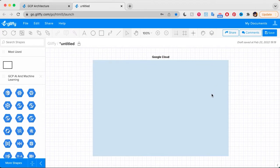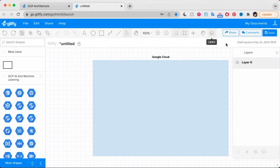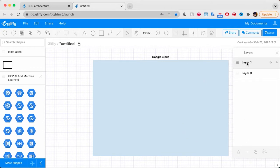Next, I'm going to be adding a lot of shapes and service icons on top of this. So I'm going to jump to the layers panel here in the toolbar and add a new layer to keep things super organized. You can double click to rename these layers as well.